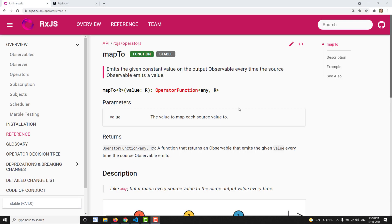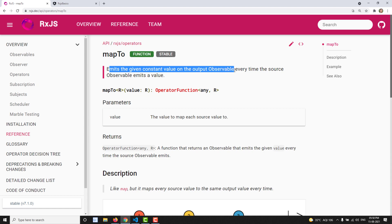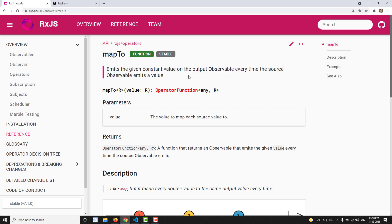Hi friends, this is Leela, welcome to my channel Leela WebDev. In this video we will learn about the mapTo operator. This is a pretty straightforward, simple and easy operator. It also comes under the transformation category of operators. The definition: it emits the given constant value on the output observable every time the source observable emits a value.